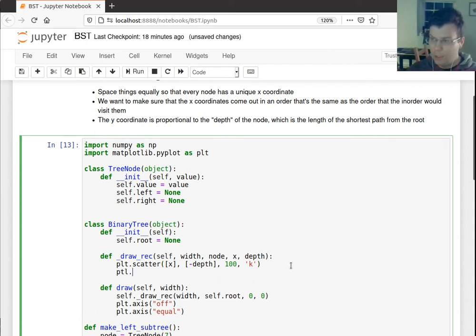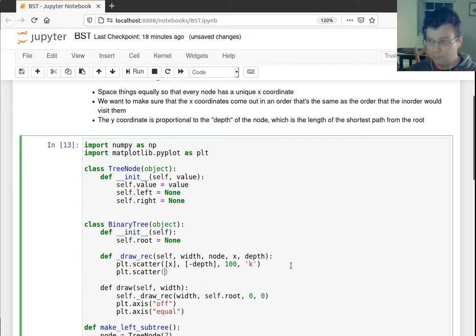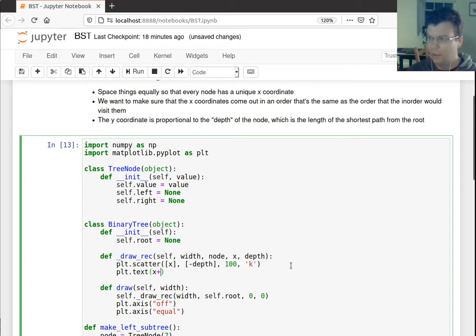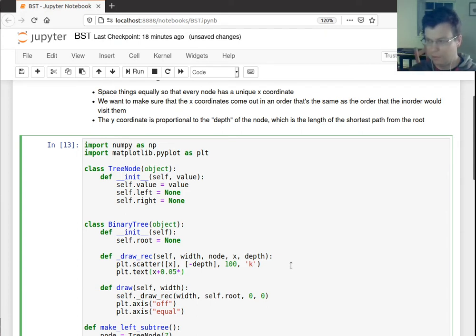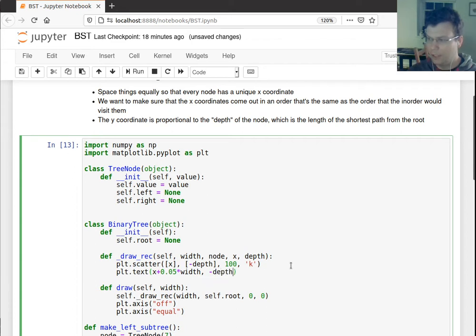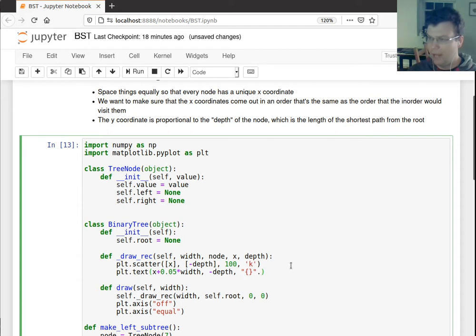Now let me also draw what the value of the node is to help me out here. So I'll say, actually I'll say plt.text x plus, I'll say some proportion of the width. I'll move this over a little bit to the right so I can see the text directly to the right of the node. Put it at that y-coordinate there. And then what I want to draw is text corresponding to whatever the value is of this node.